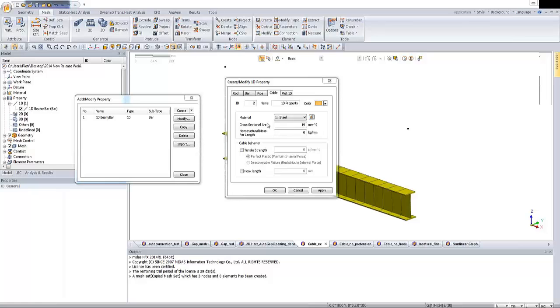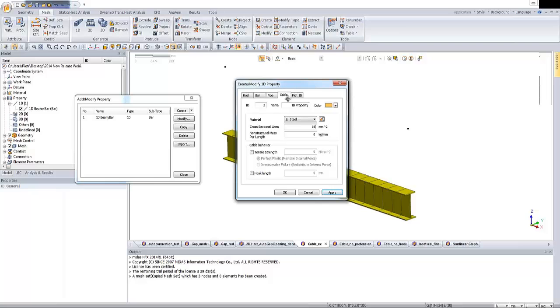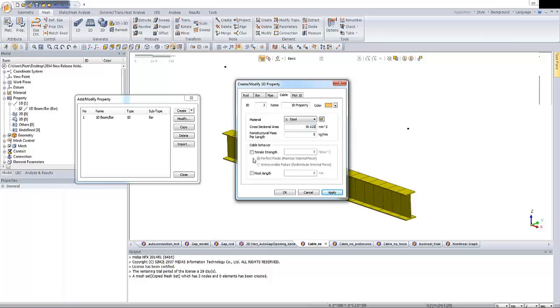OK, so let me start again. So in this dialog box, we have access to the cable property. So it's obvious that we have to check the material. Another option is to specify the cross-sectional area. So I'm entering this value, equivalent to 5 millimeters of the diameter.